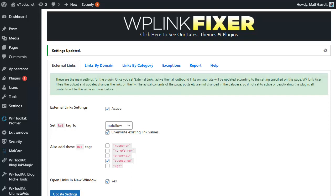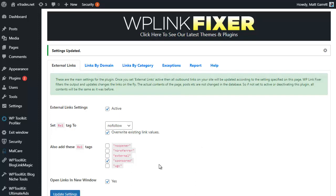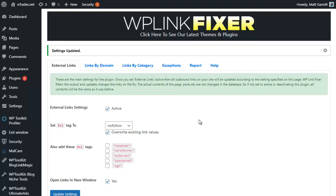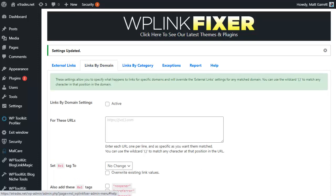In which case we have another option which is covered under Links by Domain. What I'm actually going to do is untick the sponsored option and again click on Update Settings to change that. Once that's updated and those settings are now saved, I'll go across to Links by Domain.